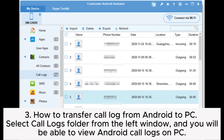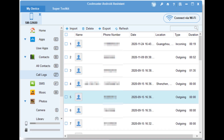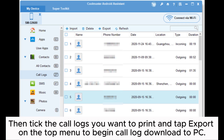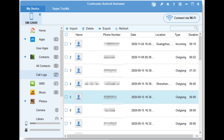Step 3: How to transfer call log from Android to PC. Select the Call Logs folder from the left window, and you will be able to view Android call logs on PC. Then tick the call logs you want to print and tap Export on the top menu to begin the call log download to PC.